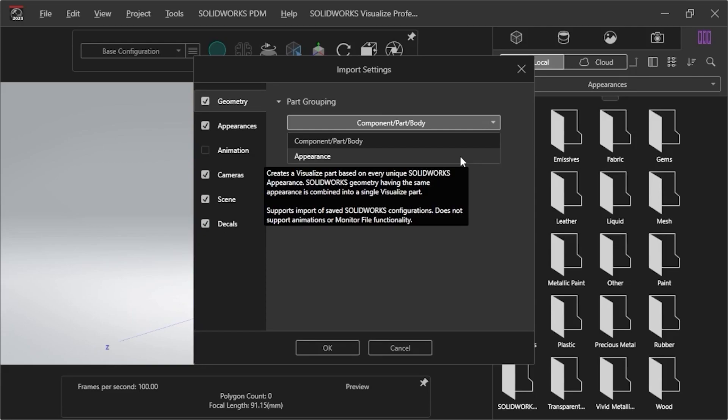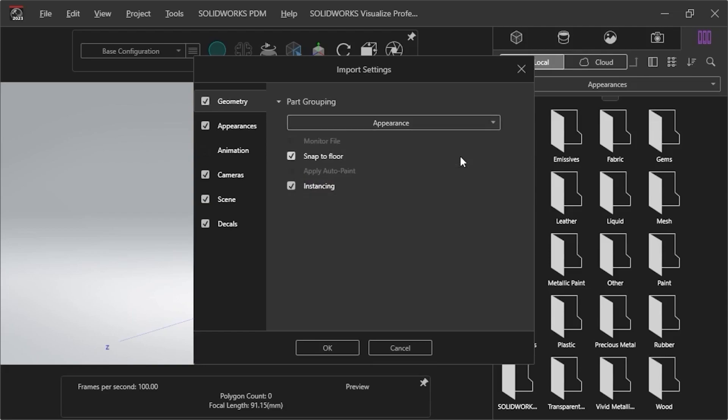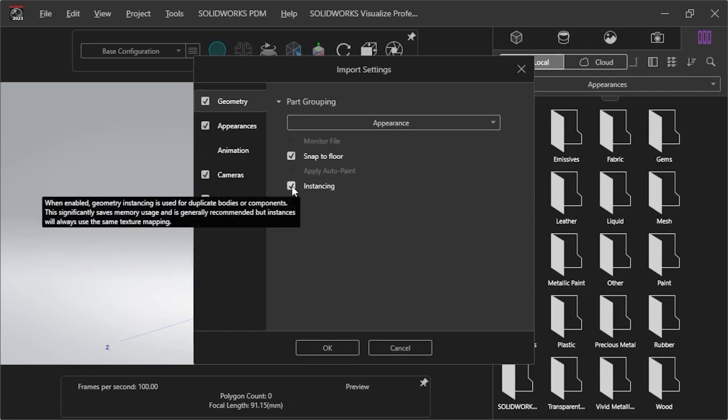For this project, I'll choose Appearance, which applies the Snap to Floor option that automatically locks the lowest point of the model to the floor of the scene, and the Instancing option that uses a single geometry definition for copies to save computer memory resources.